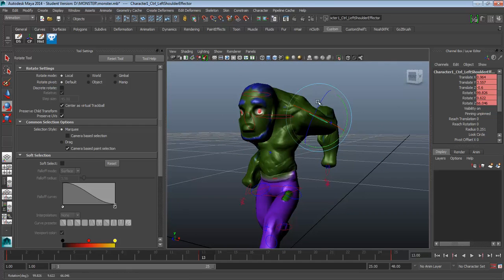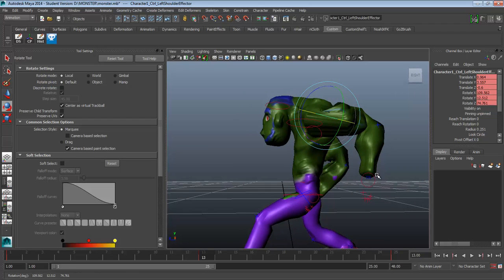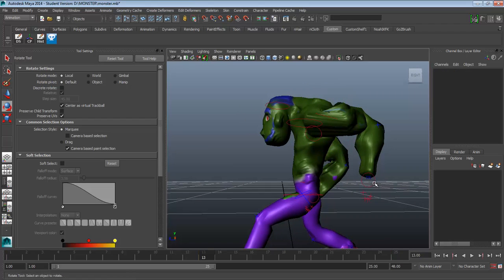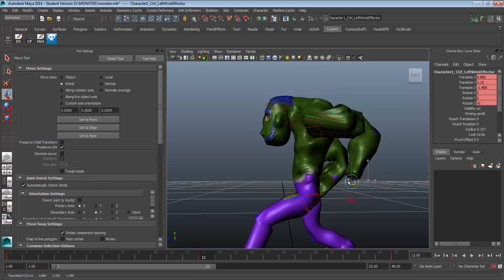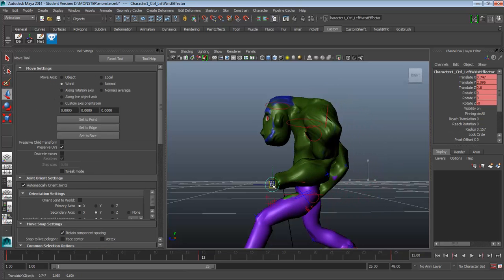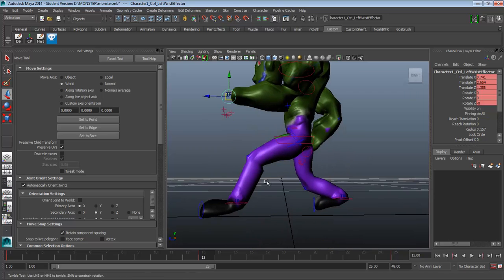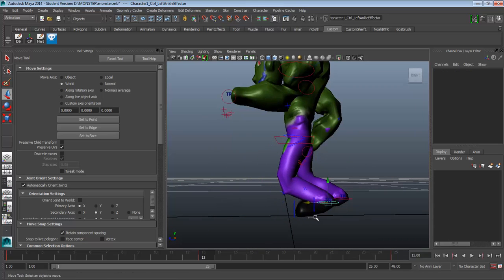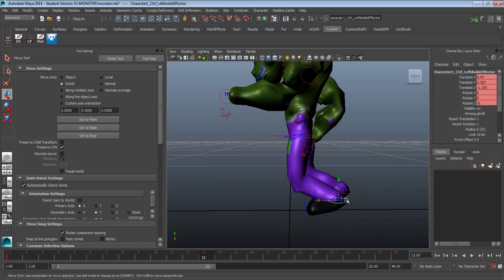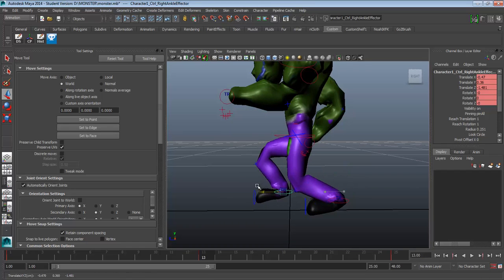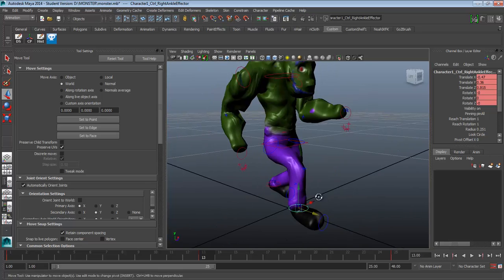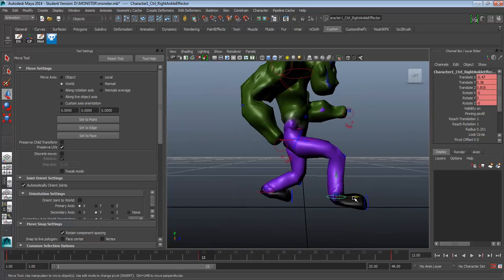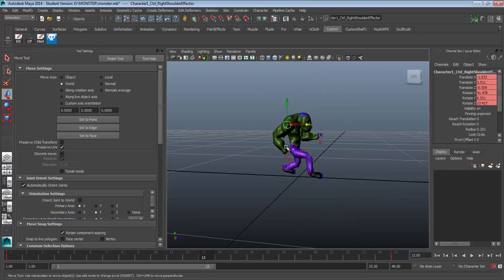So again, I'm going to take this arm forward. I'm going to pull this hand forward. I'm going to push this foot back. And then this foot forward. And because we have auto key on here, it remembers our keying positions.